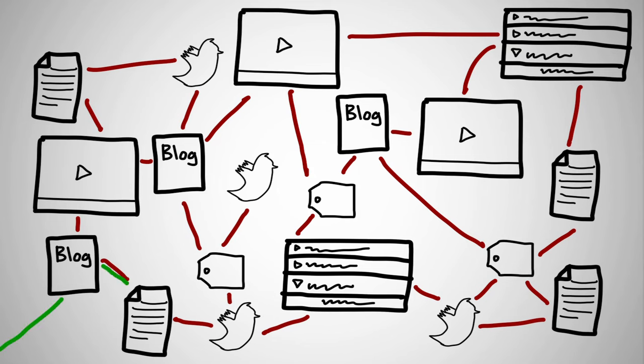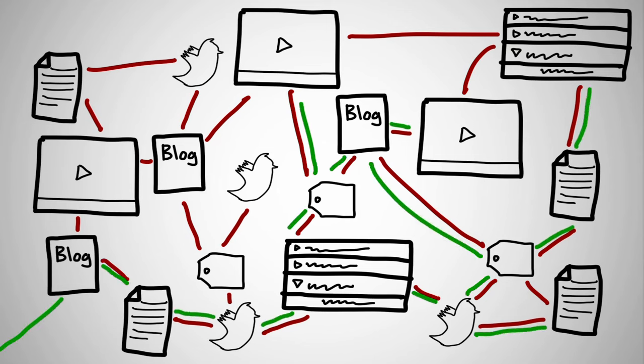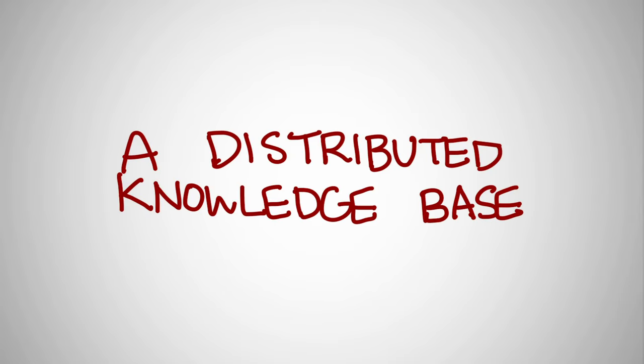There's no right way to do the course, no single path from the first week to the last. This allows for new ideas to develop and for different points of views to coexist. It also means that one of the side effects of a MOOC is the building of a distributed knowledge base on the net.